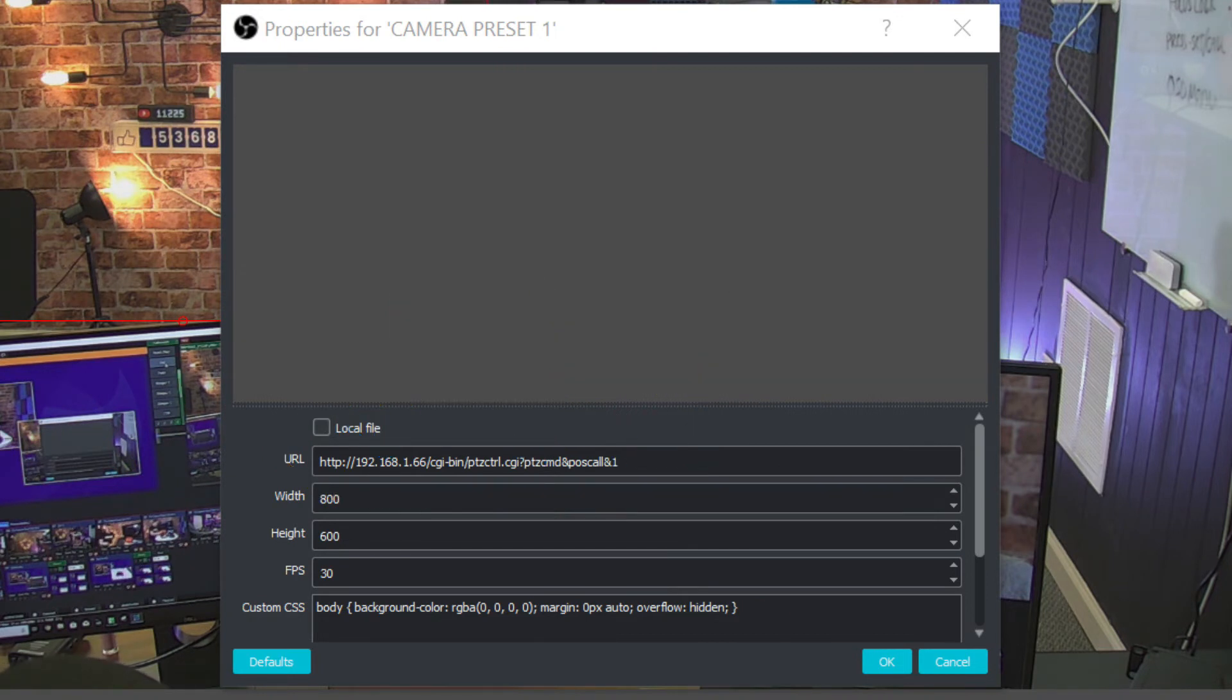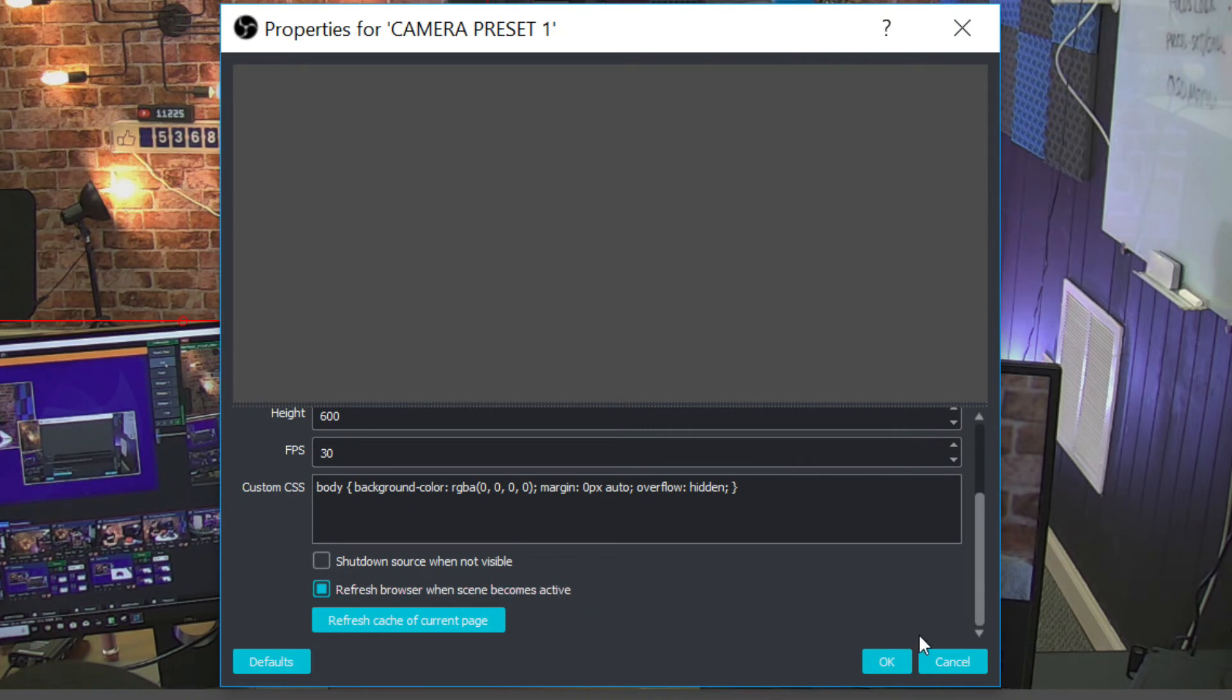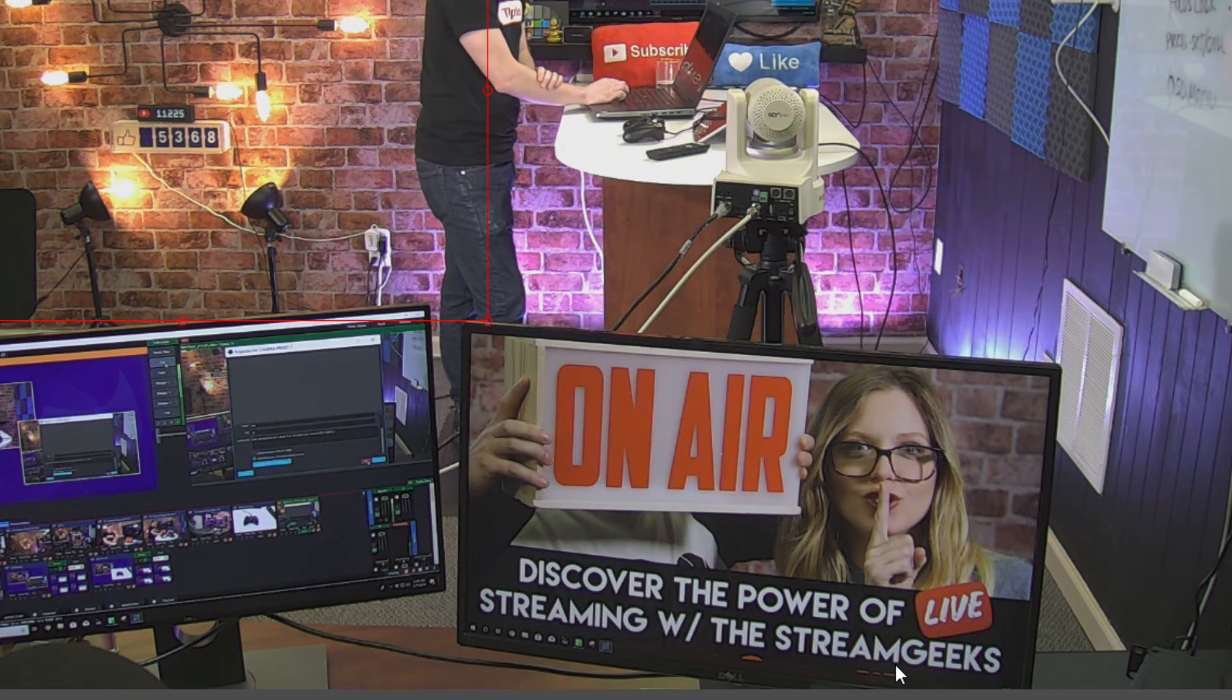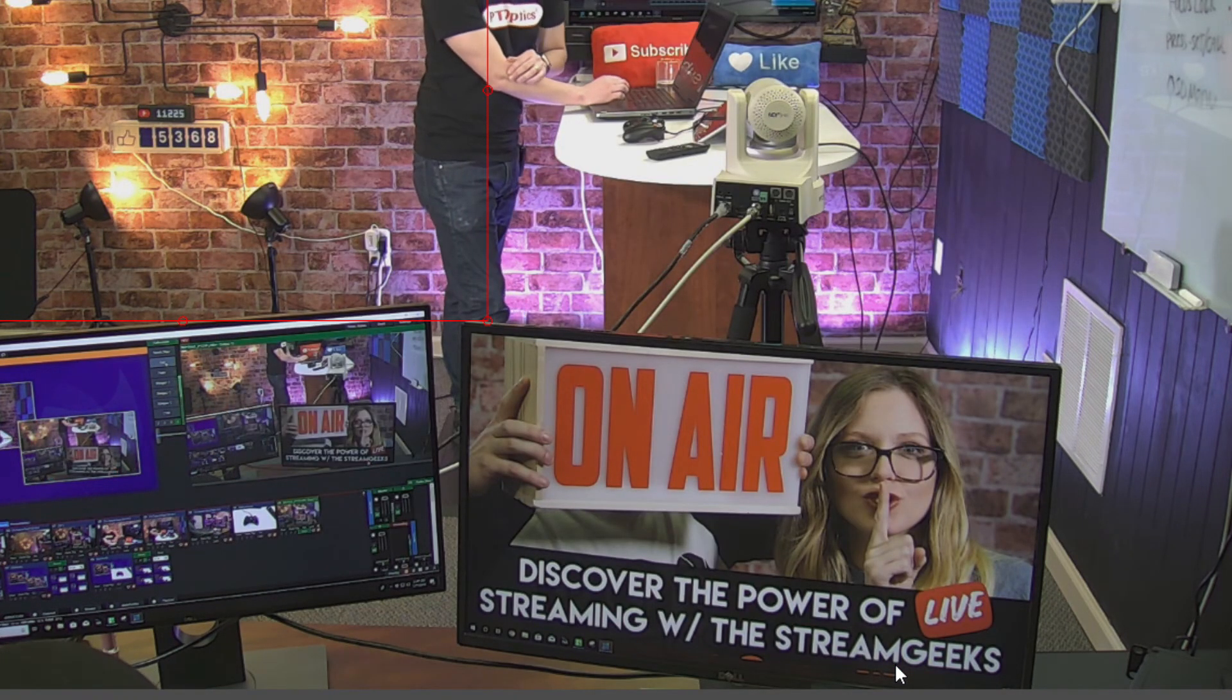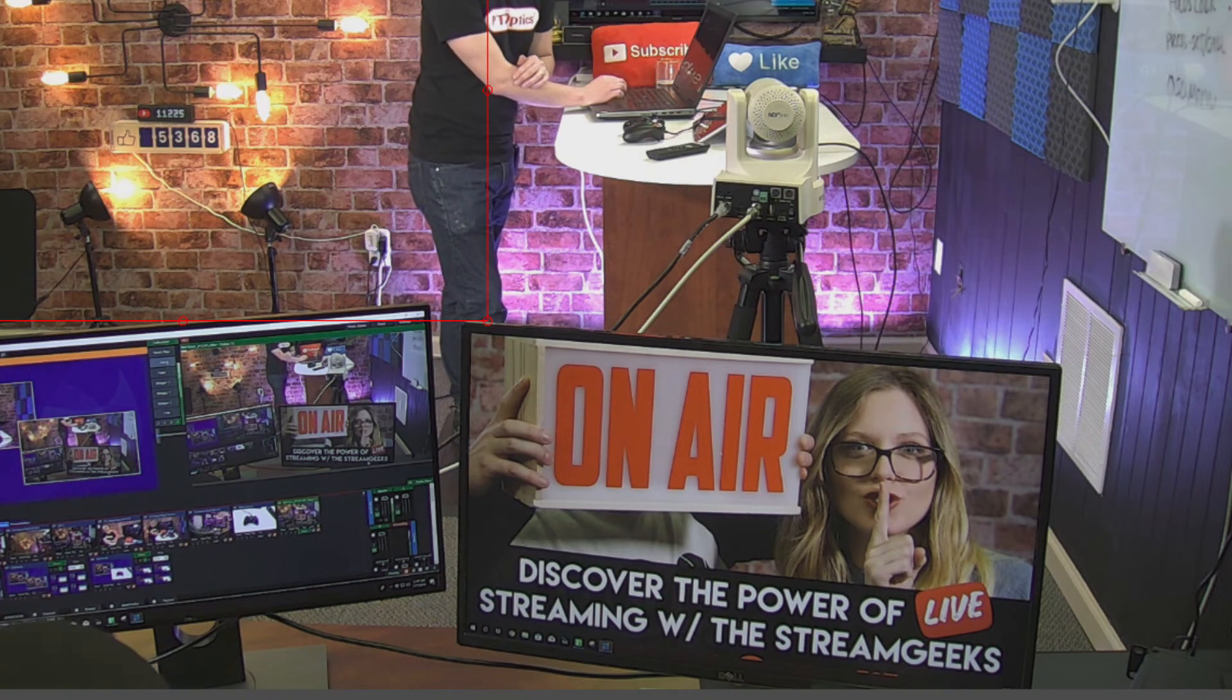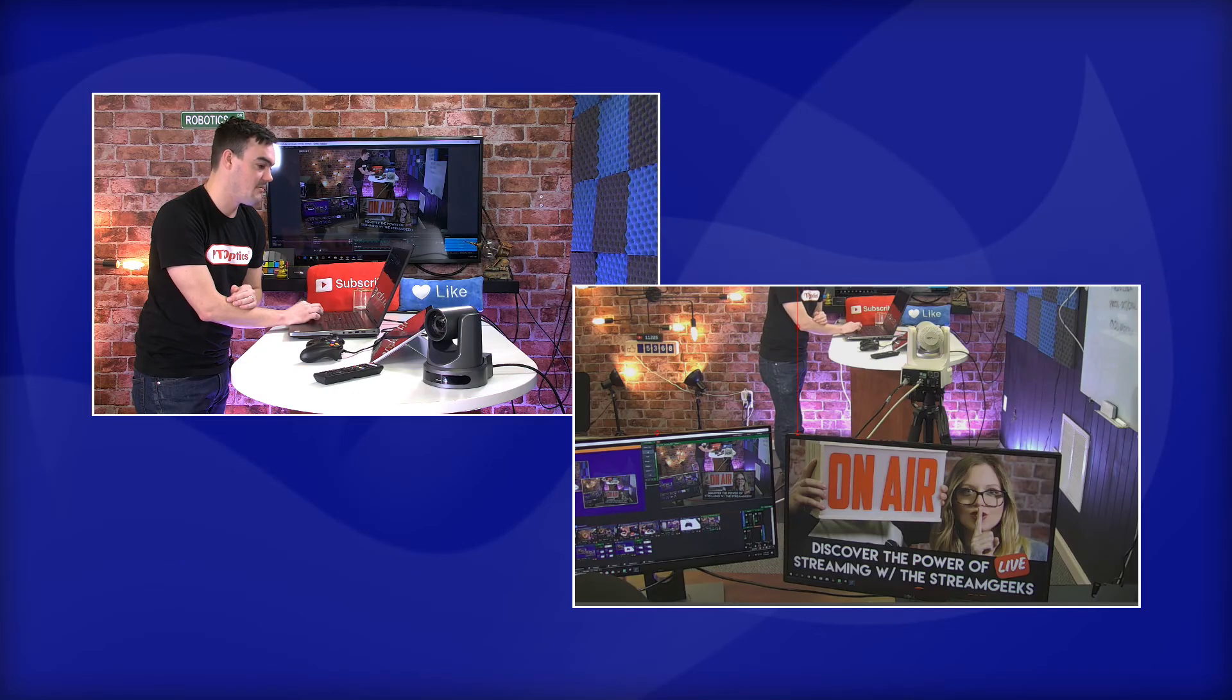You can see that it says post call and you can see that I'm calling preset one on the camera. Now, one thing to consider when you're doing this, just so you know, is that down here, if you scroll down a little bit, is refresh browser when scene becomes active. We need to do that to initiate the call. So that's not sitting in an older set up here. So that's it, guys.